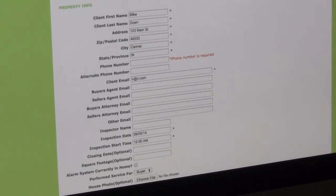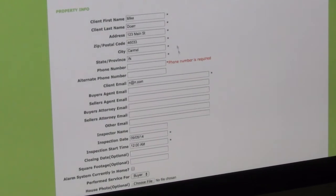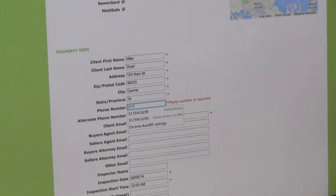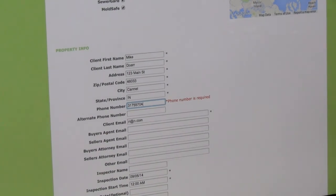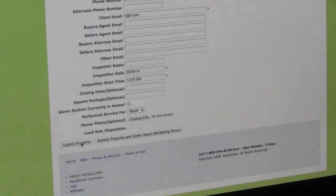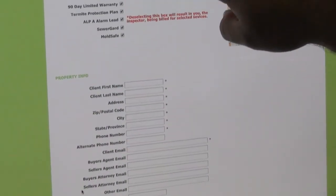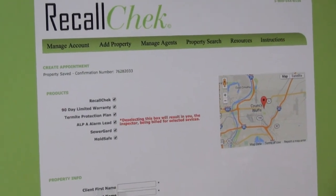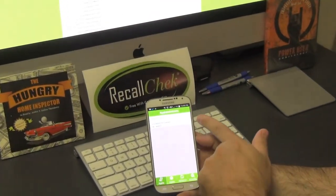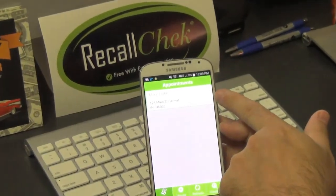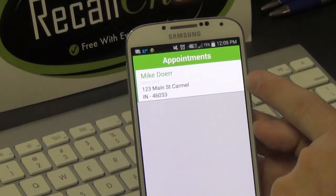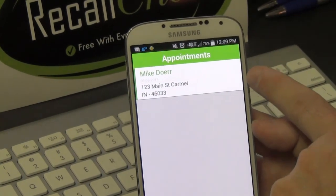After submitting, there was a problem with the submission. Make sure to check all the fields, because I didn't put in the phone number for the Alarm Leads program. Once we add that in and submit the property again, now we get the confirmation number — and that's what we want to see. As soon as we get the confirmation number and go back to the phone and refresh it, we can see instantly that the entry at 123 Main Street has been added to the device.